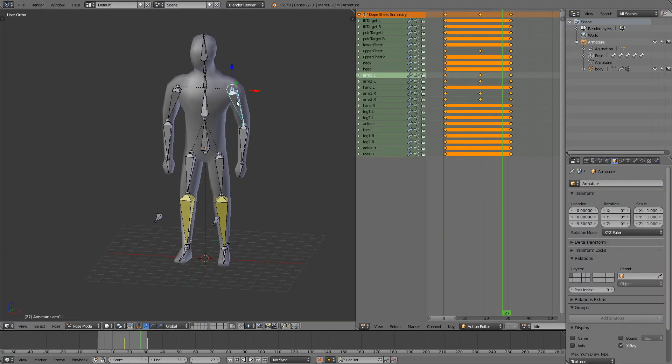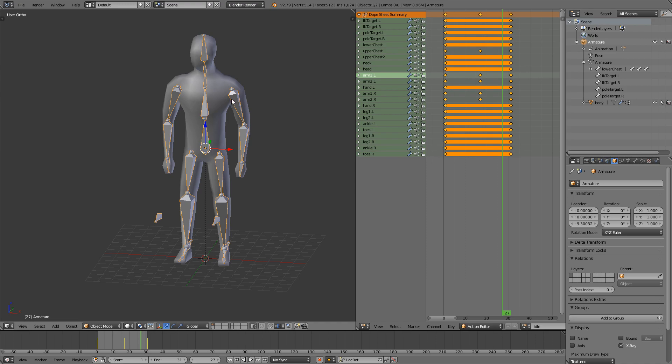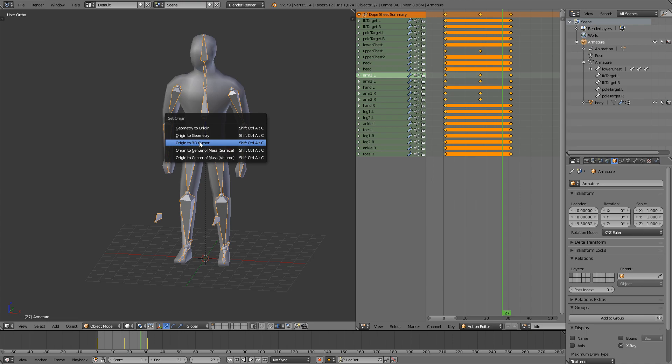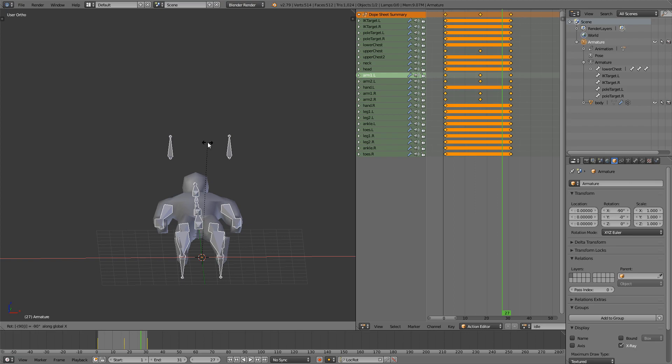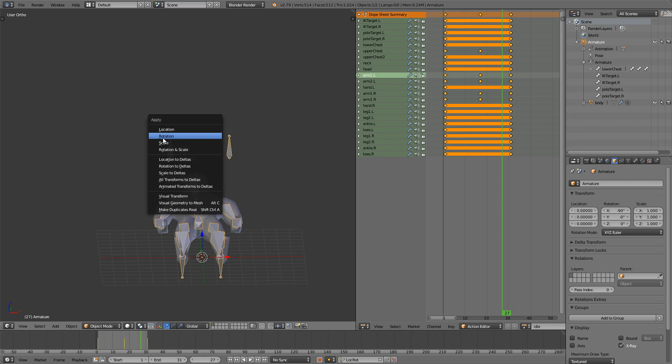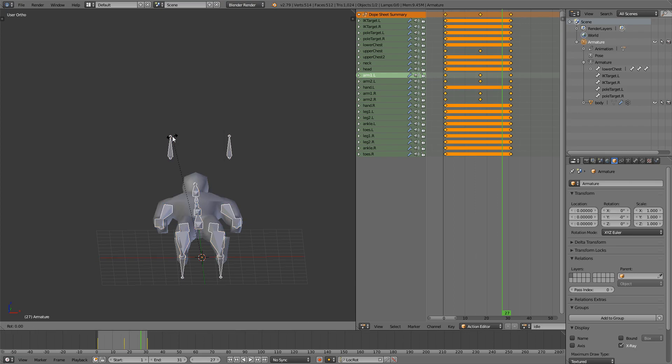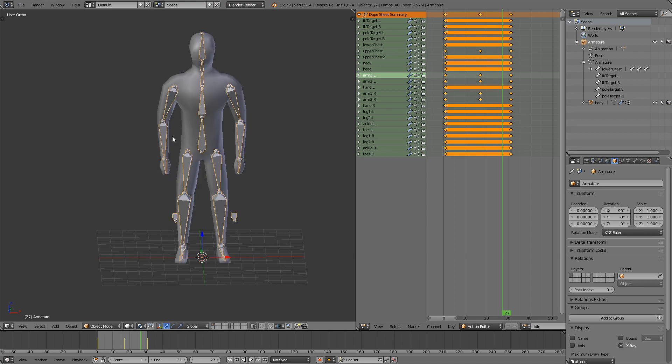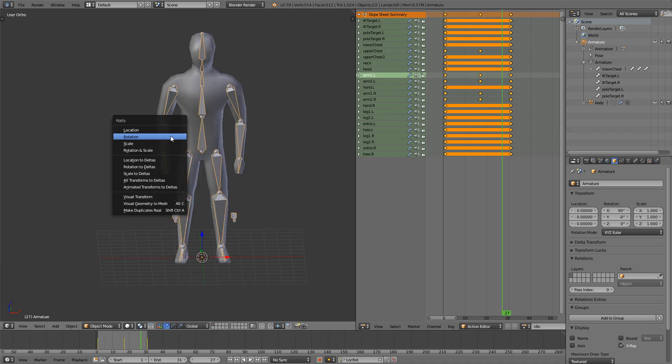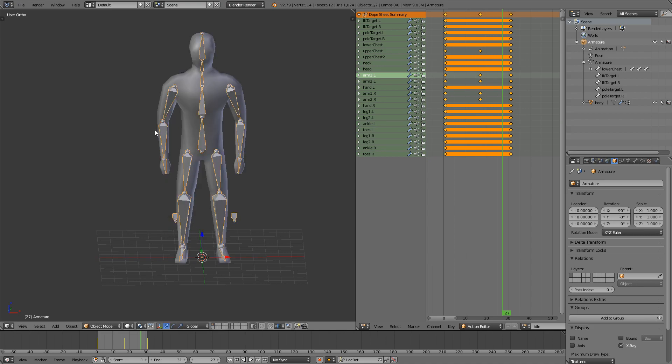Select the armature, go into object mode, Shift Ctrl Alt C to origin to 3D cursor and again Rx minus 90 to apply the rotation, bring it back with Rx 90 and then just apply the location and scale.